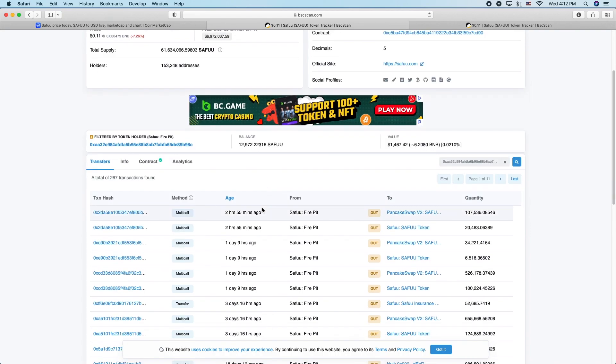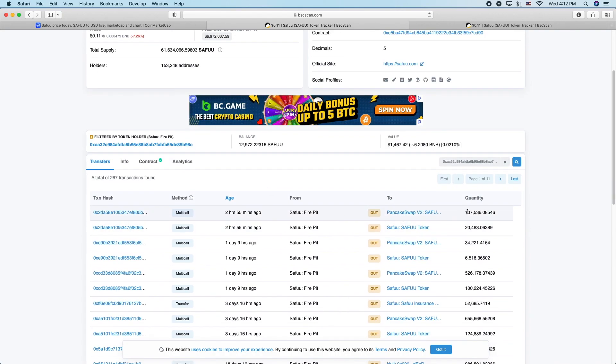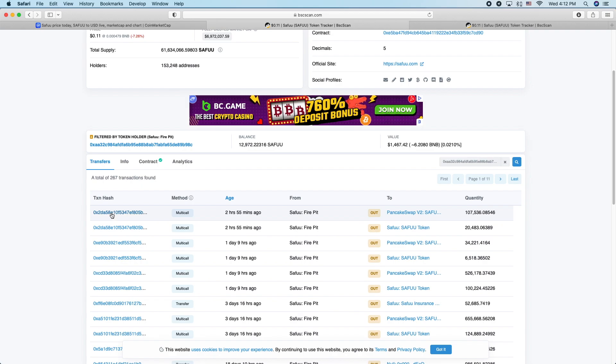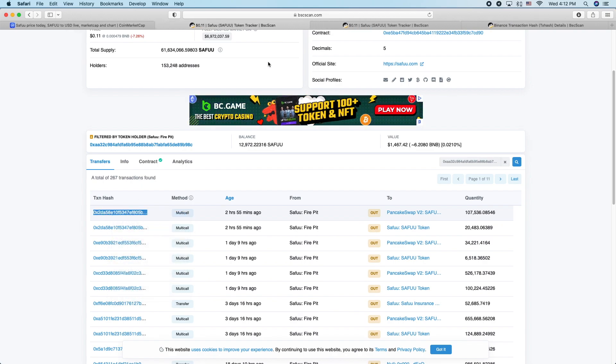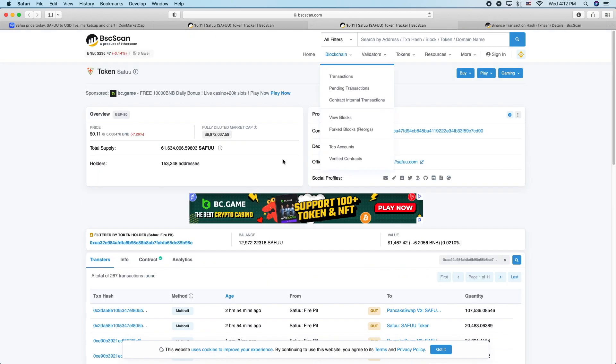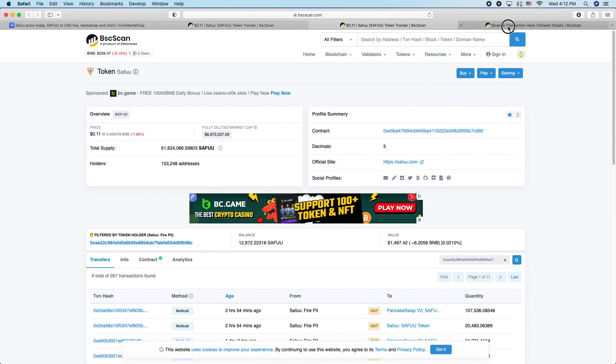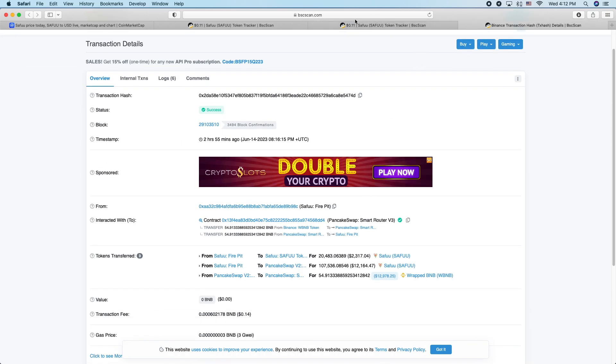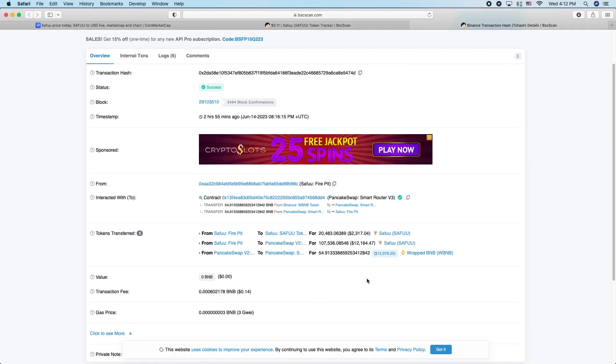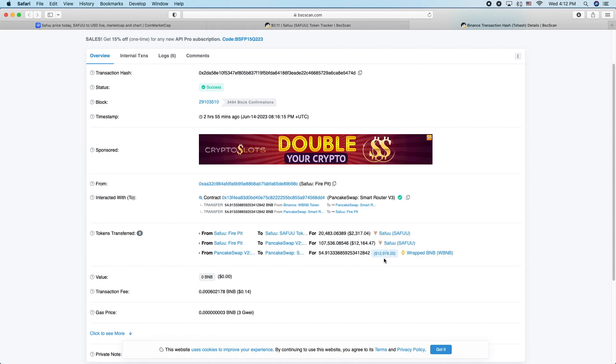And now you can see the transactions. You can see three hours ago they sold 107,000 of them. Right here you can click on the transaction hash, you can see right here - we'll get rid of this - you can see that was for about 54 BNB.